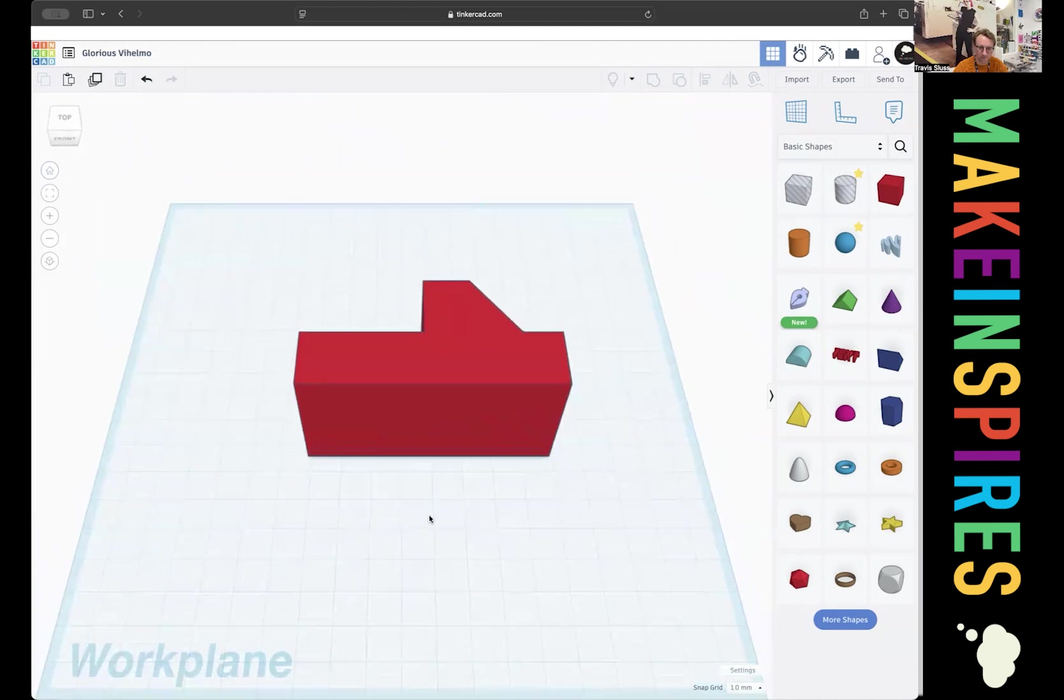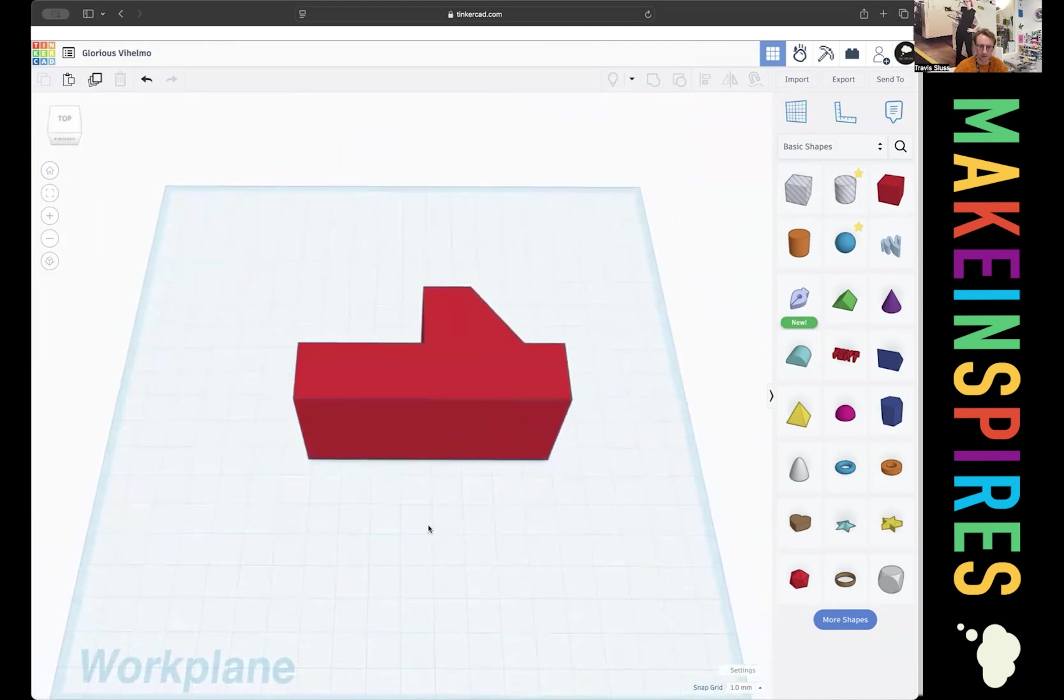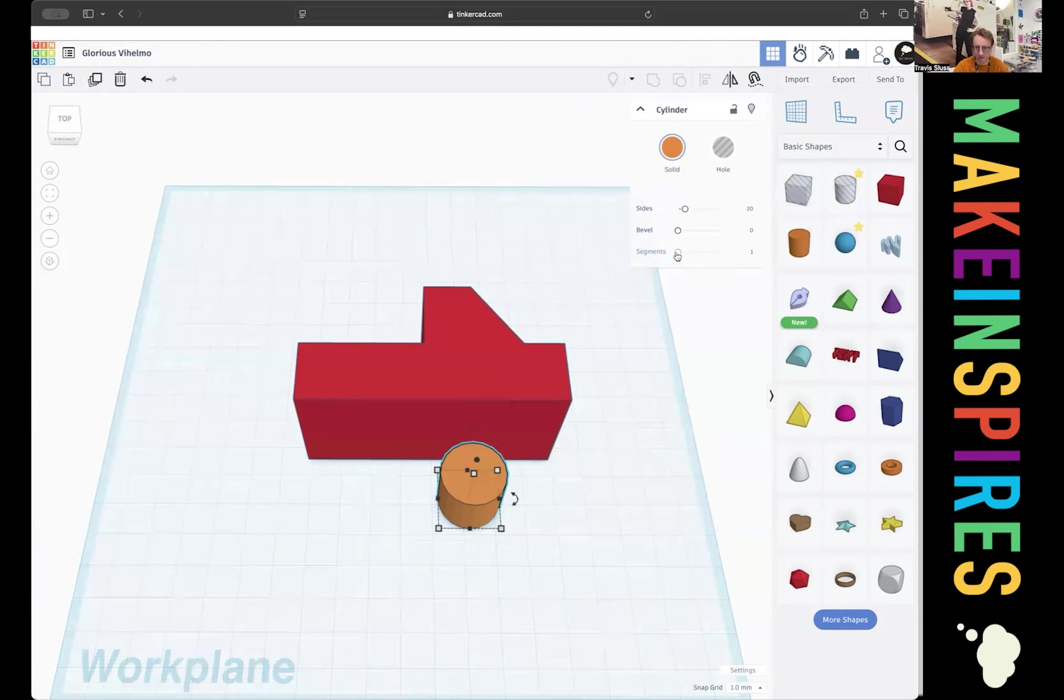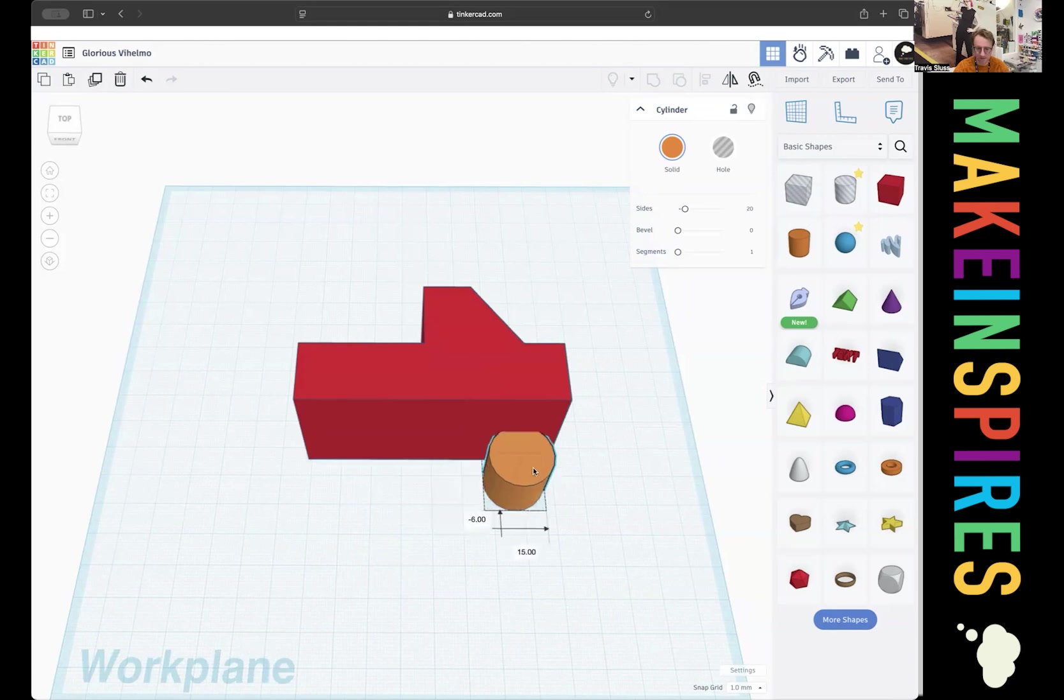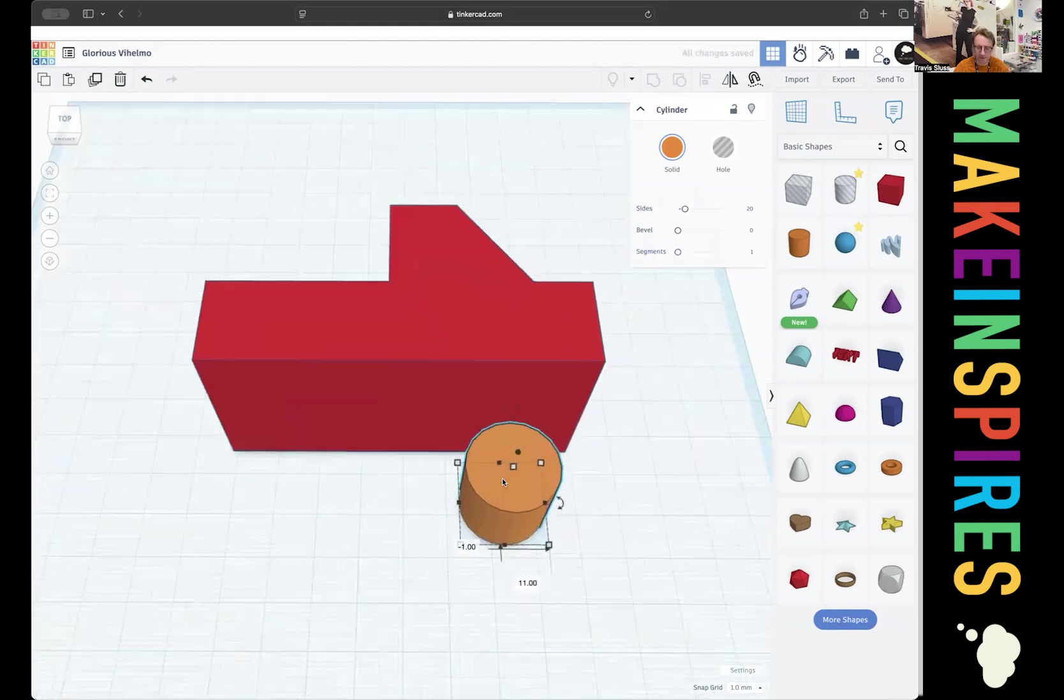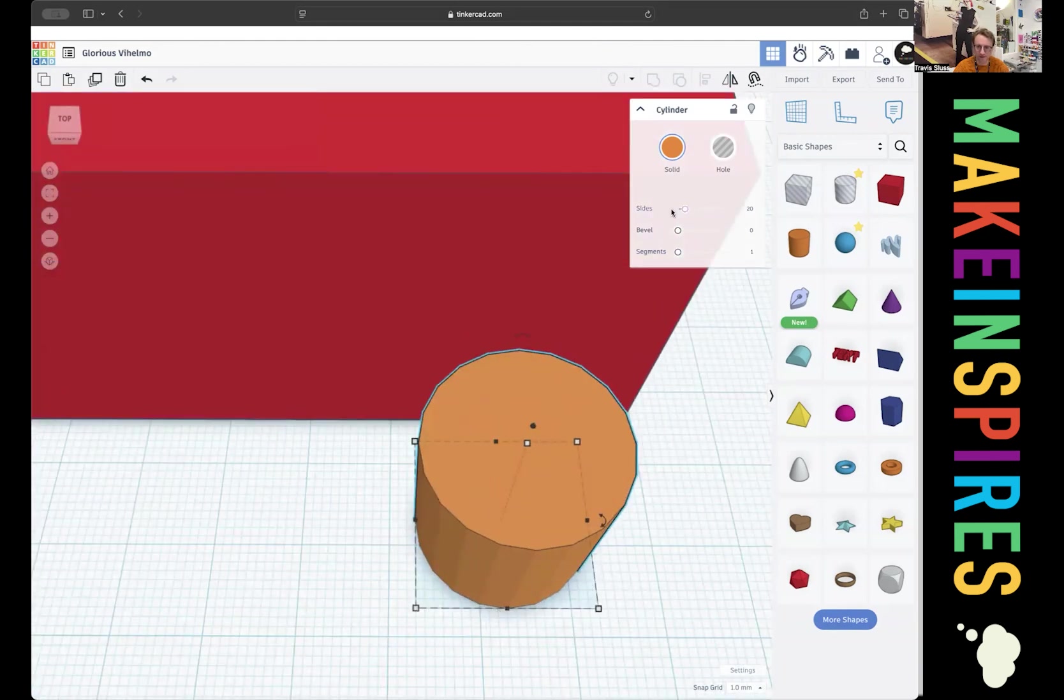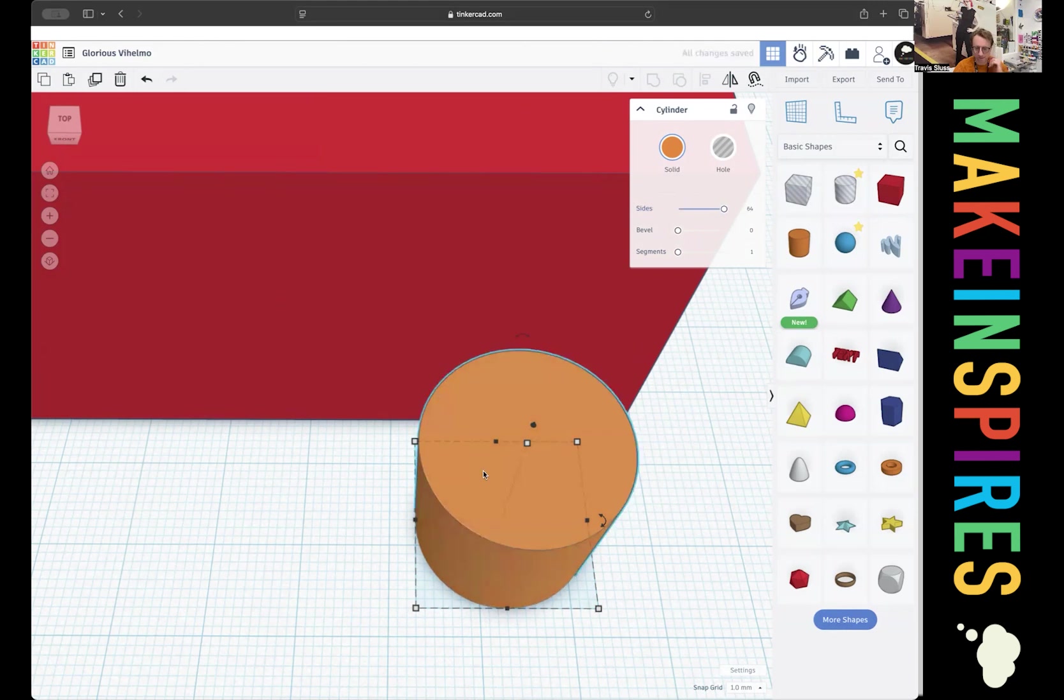We're going to get to the fun part rather quickly with this one, which is creating the print in place wheels. We're going to take a cylinder and make a pretty simple wheel. This size actually 20 by 20 looks pretty appropriate, right? The thing is that when you have a cylinder, the default, it's not super accurate. If you bring up the sides all the way to 64, the cylinder is going to be more smooth.